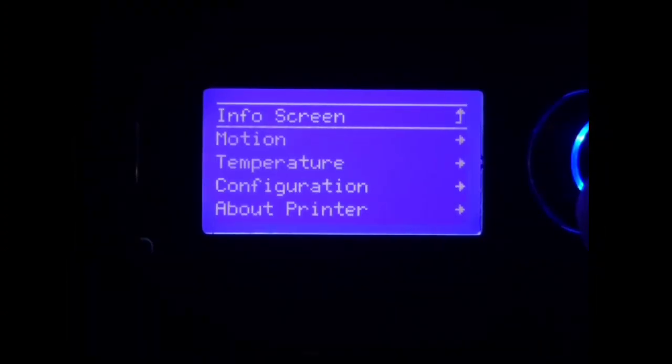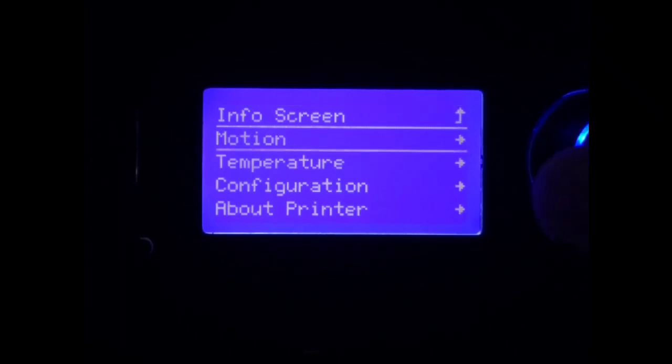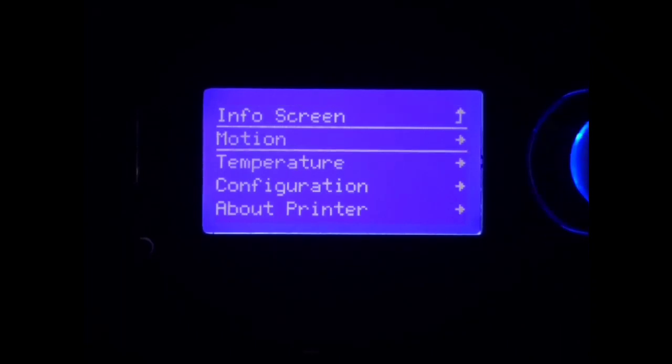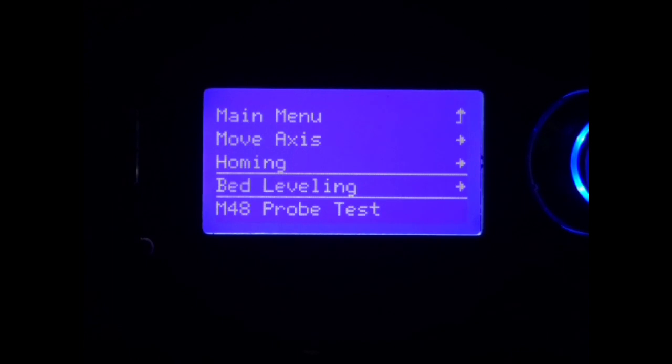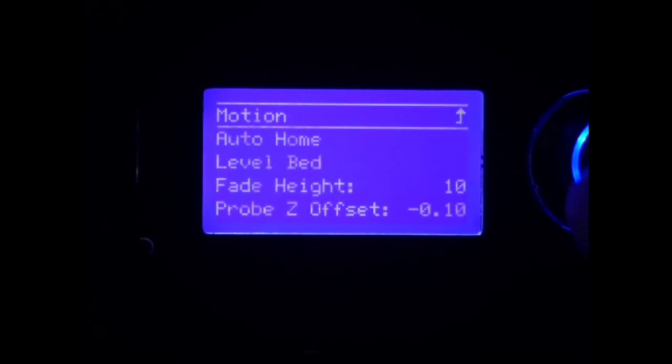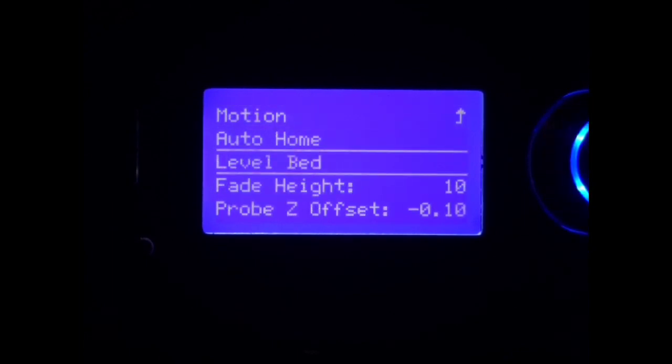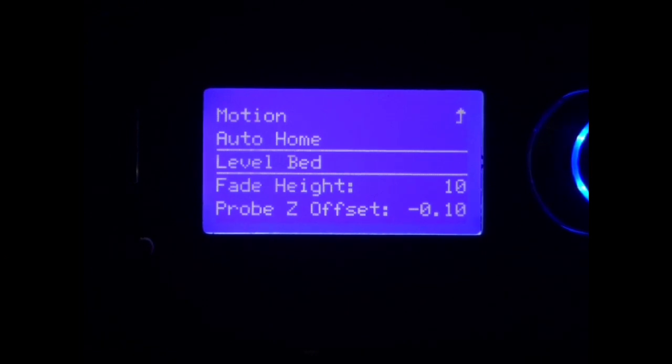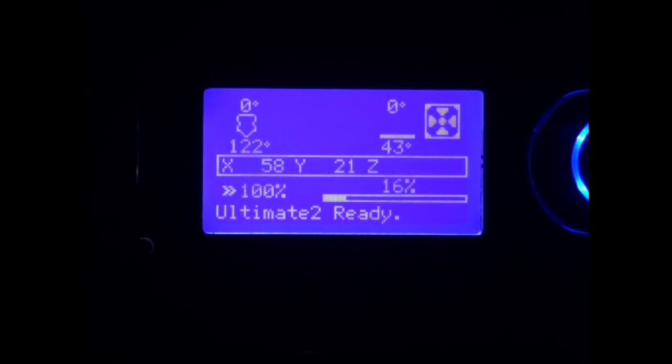Now that our offset is taken care of, we want to go back to motion. Then we want to go to bed leveling, and then we want to go to level bed. This will kick off the probing process to build our mesh. Now, the Monoprice firmware 228 was using bilinear bed leveling. I'm also using bilinear bed leveling in this version.